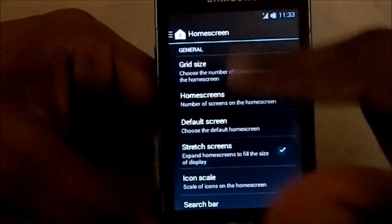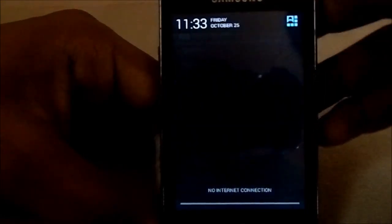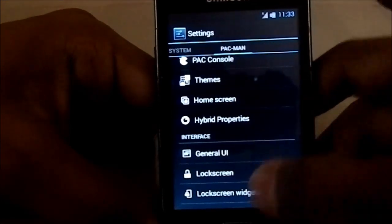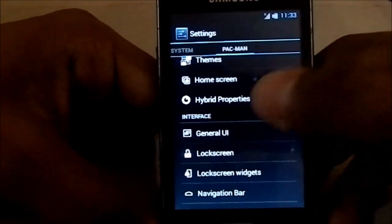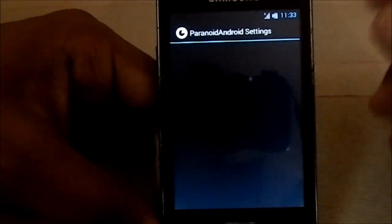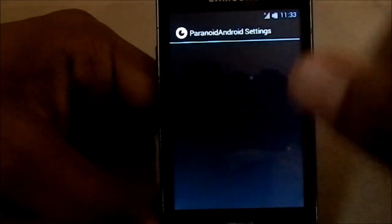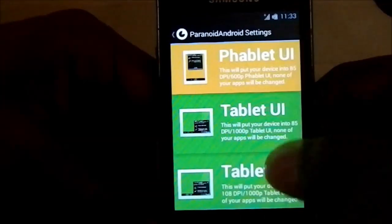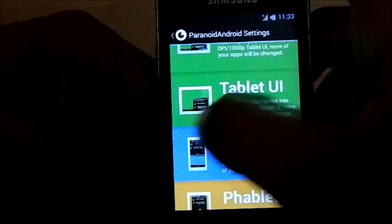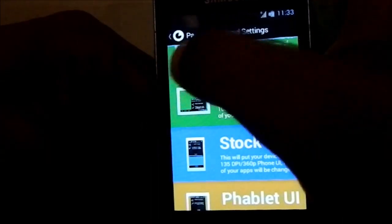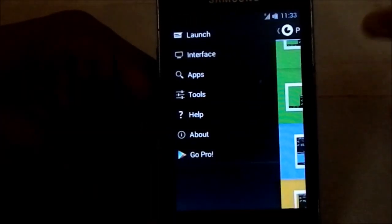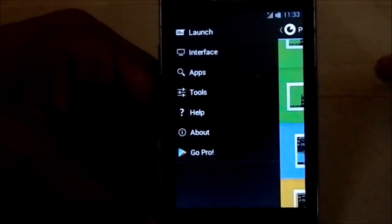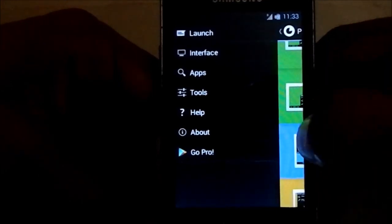The gesture settings are available and I'm really surprised to have these in the Ace, because as you guys know the Ace isn't the best phone around. The hybrid properties include PAC settings alongside standard Android settings like PA color, stock UI, and tablet UI.